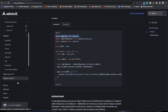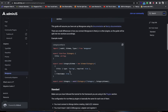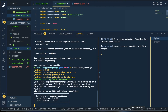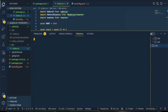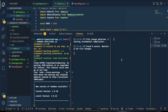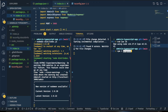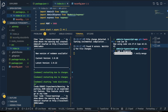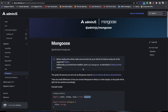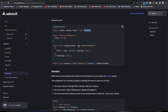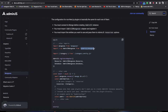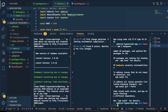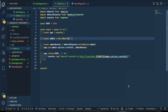Let me make sure I ran npm install mongoose. I'll do nvm use 16 and then npm install mongoose. You also need to install @adminjs/mongoose. I've already done that so I don't need to repeat it.